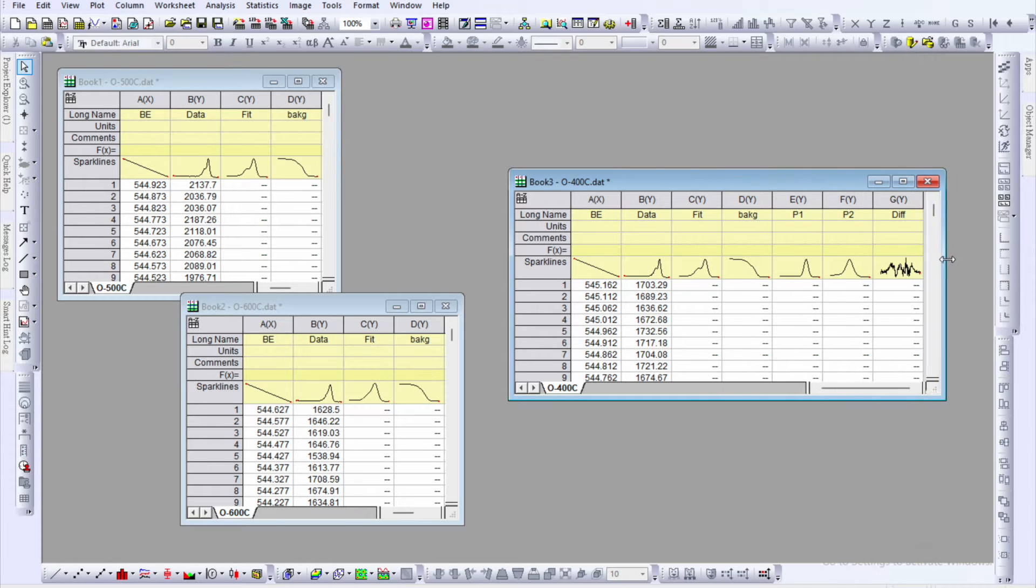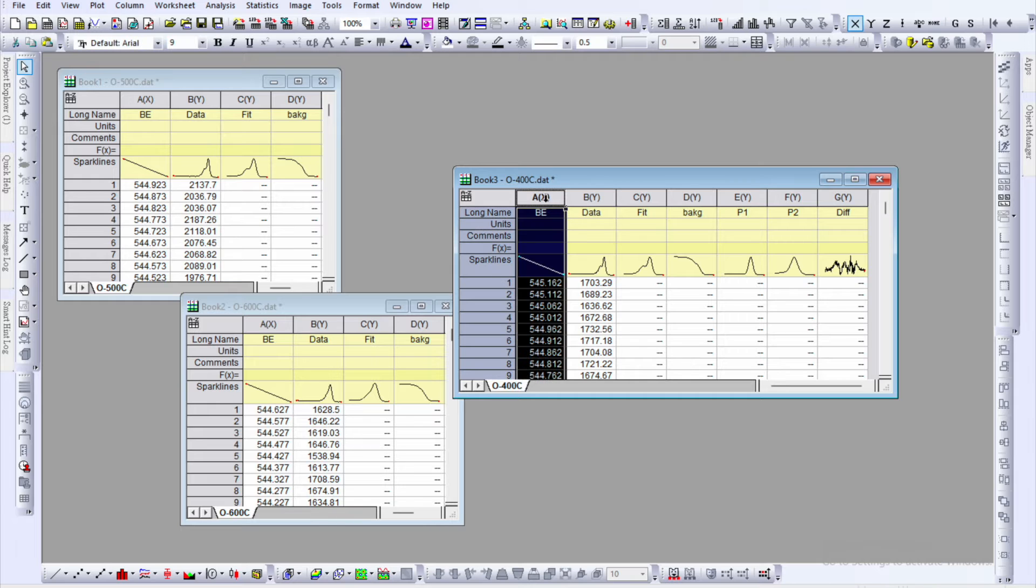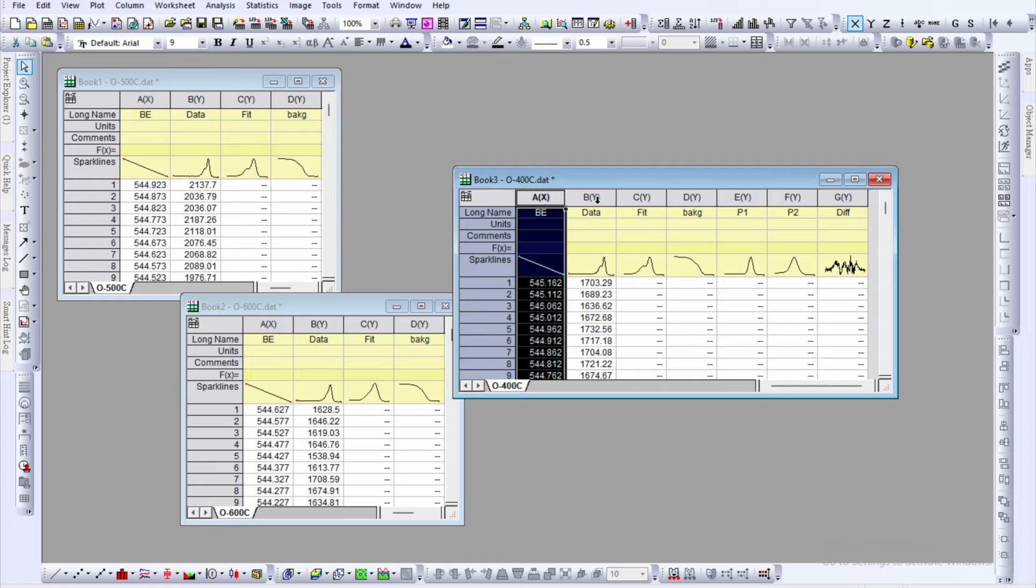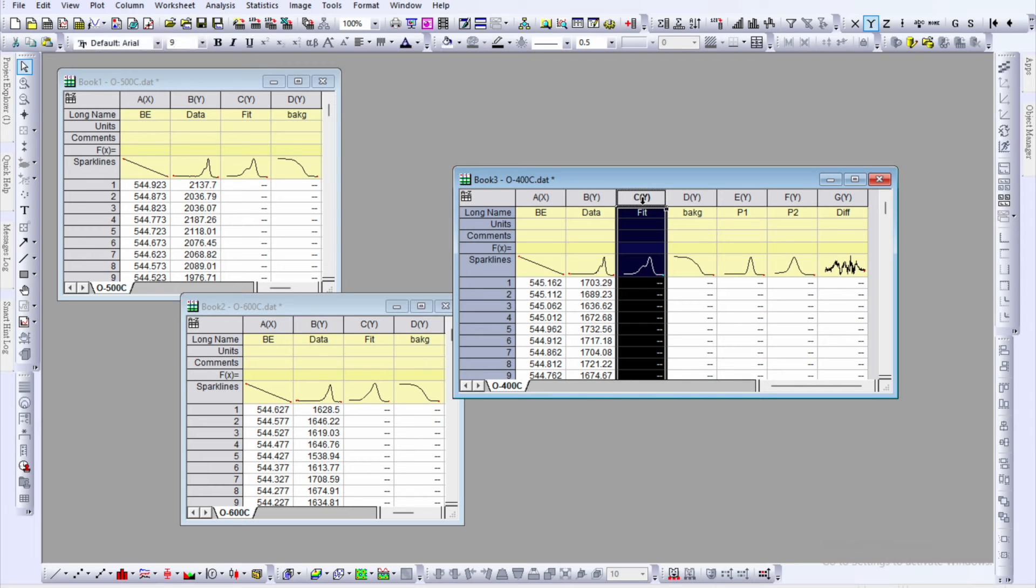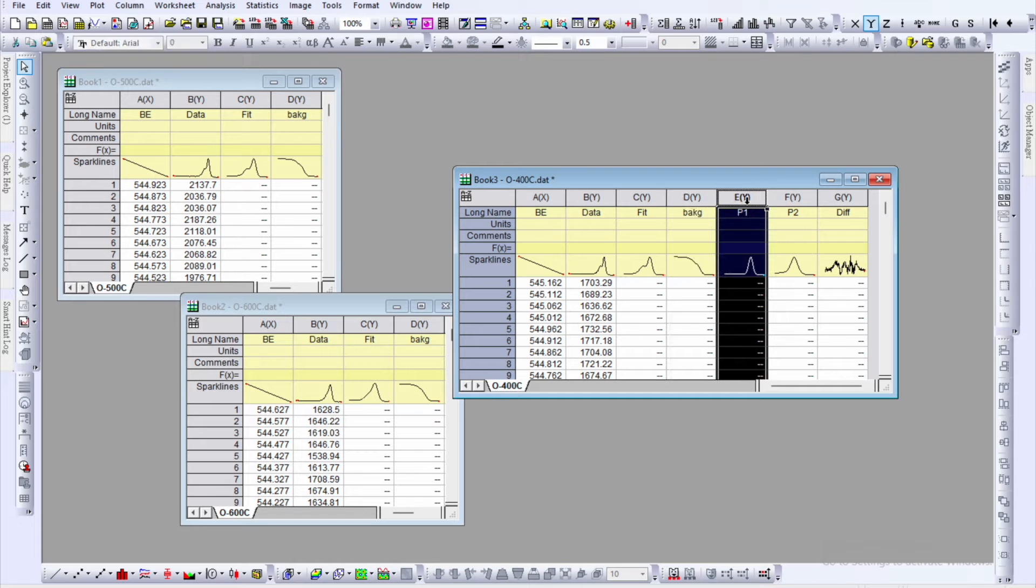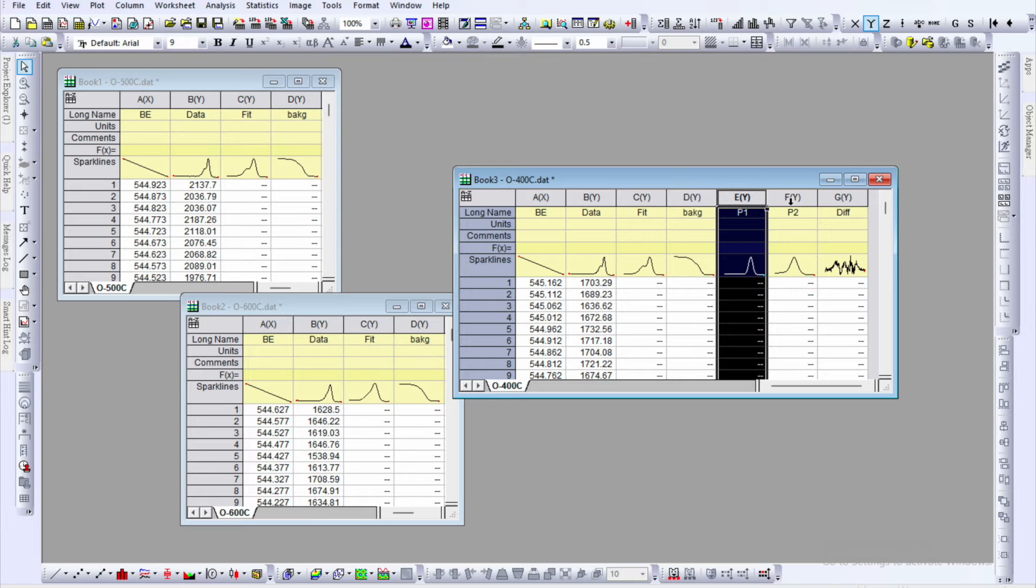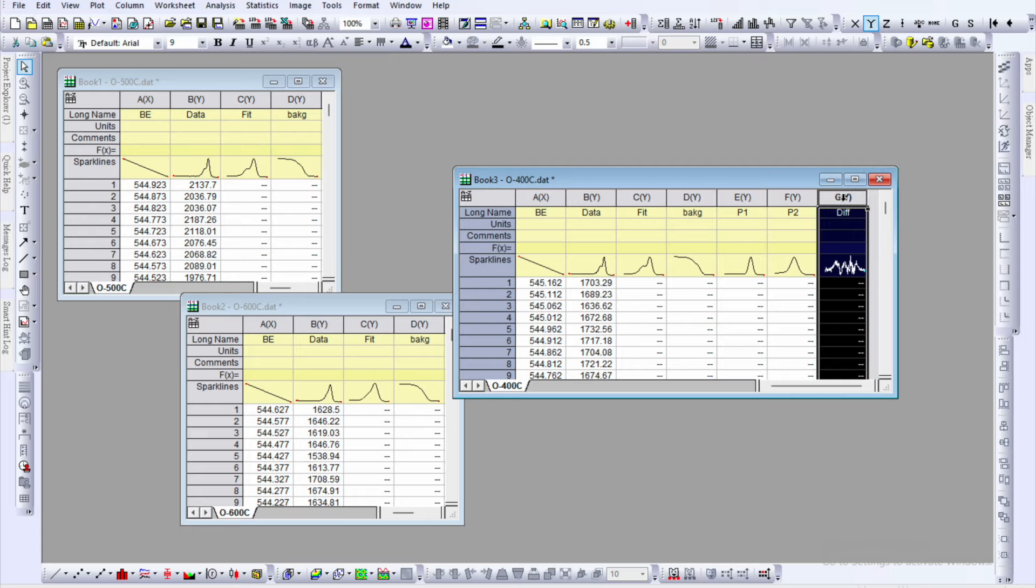If you take a closer look of each workbook, you will see the X axis is binding energy because this is the XPS spectra recorded for oxygen using high resolution setting. Then the B column is the experimental data, followed by the fitting curve performed using XPS peak fit software, including background. There are total two peaks in oxygen XPS spectra, and then the last step is the difference.